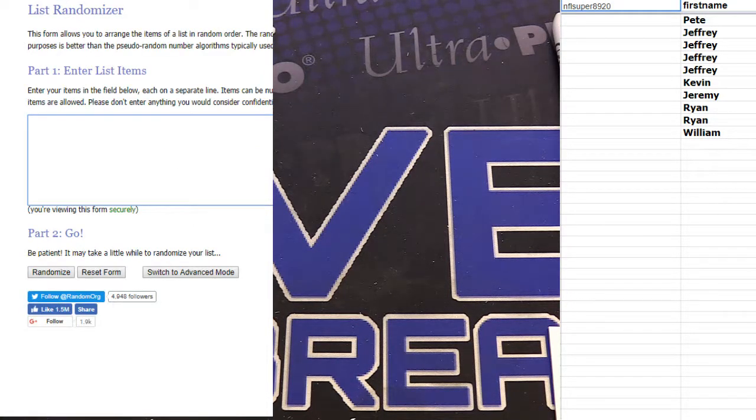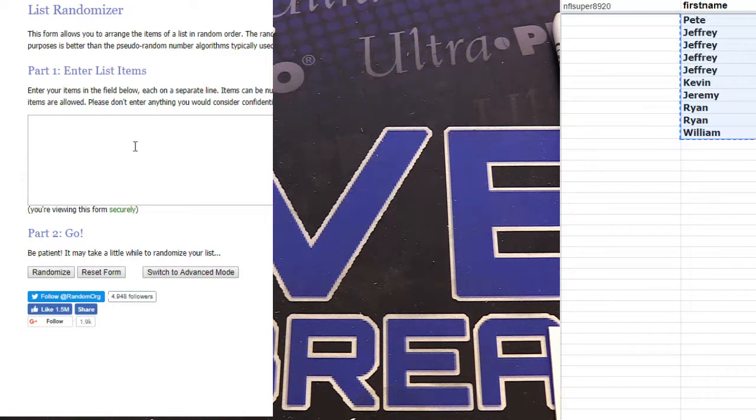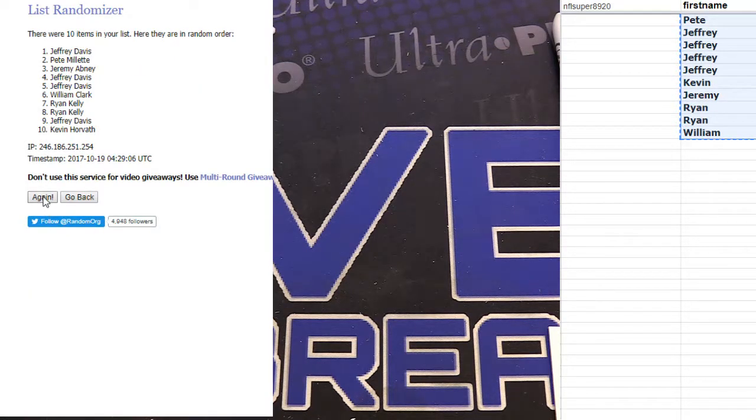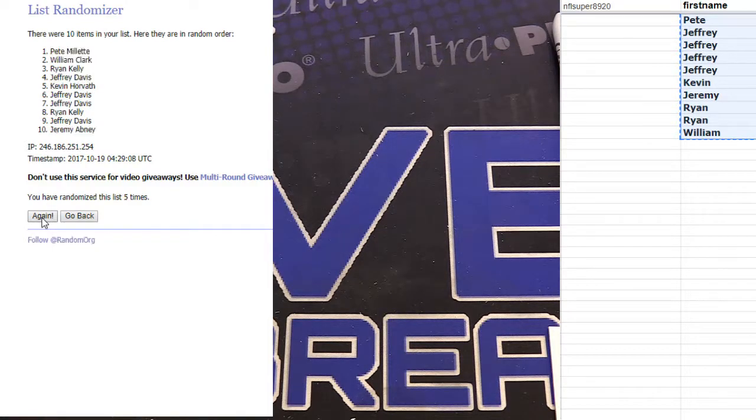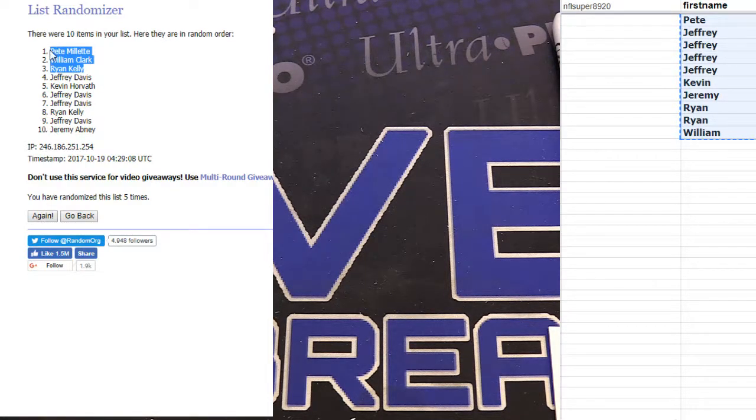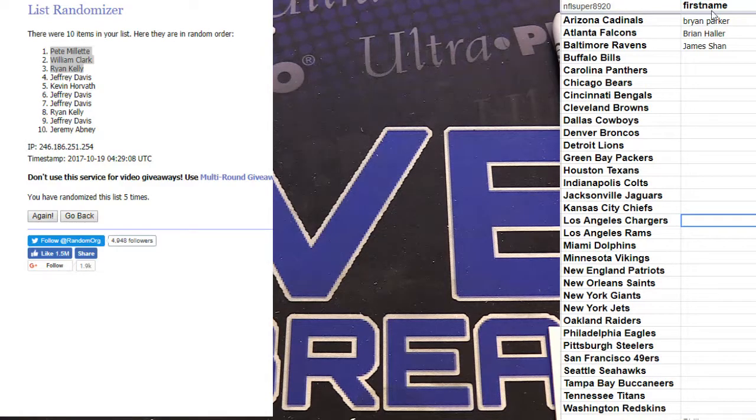Alright, here we go, filler number two guys. Top three get in, good luck. We got one, two, three, four, and five. Pete, William, and Ryan, you guys are in.